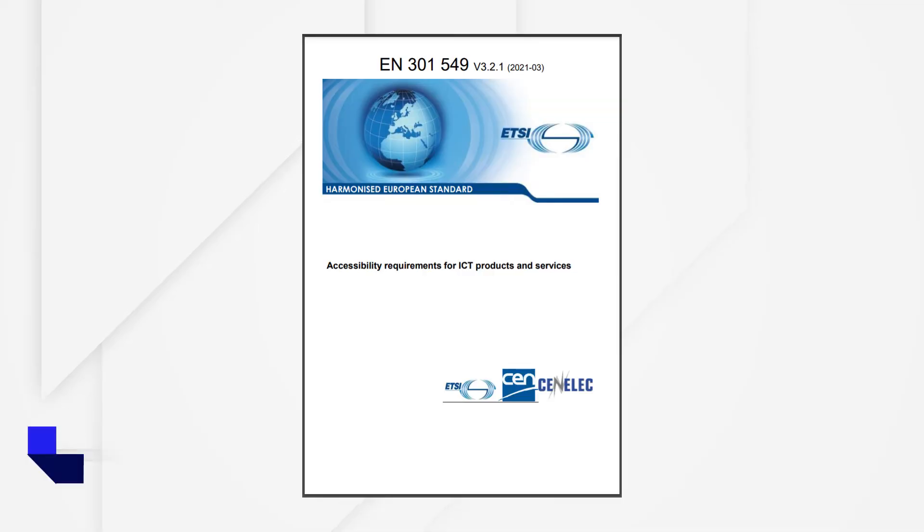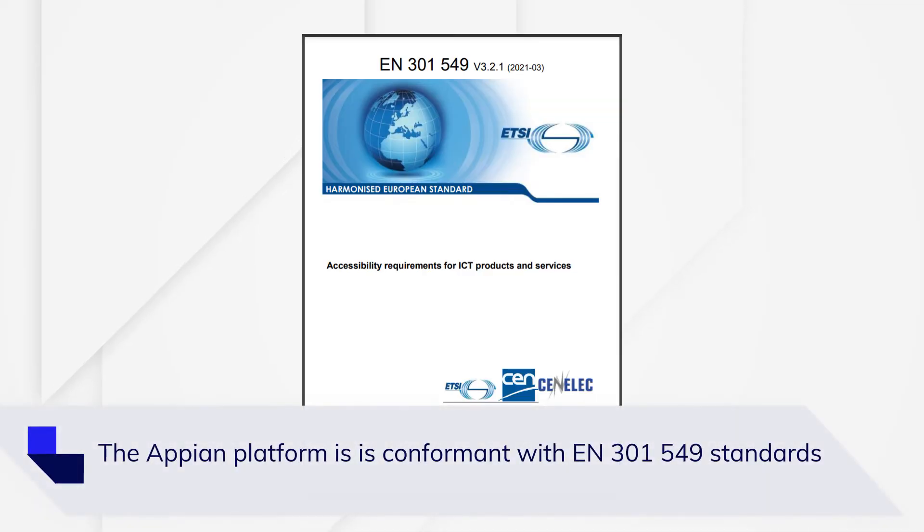Finally, EN 301549 is the European Union standard for web accessibility. You can read more online about all of these standards.